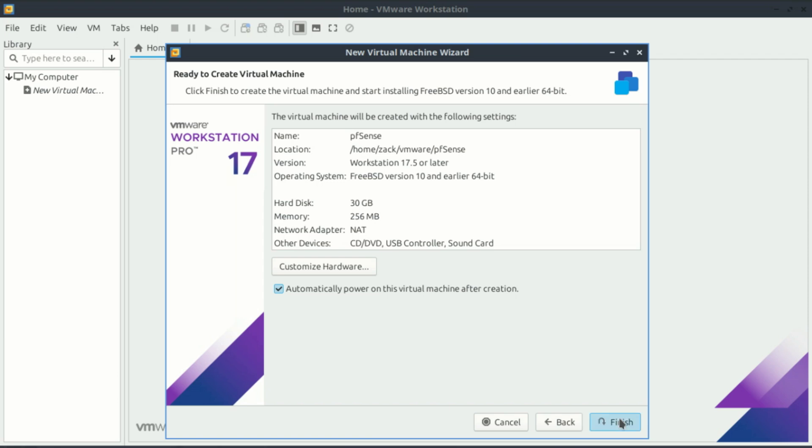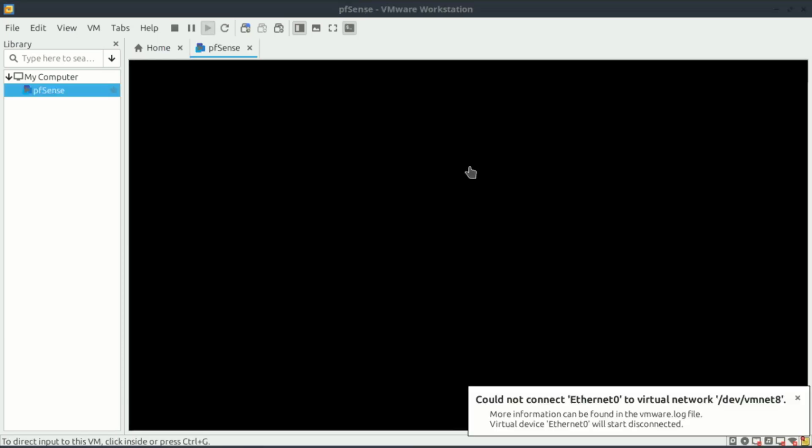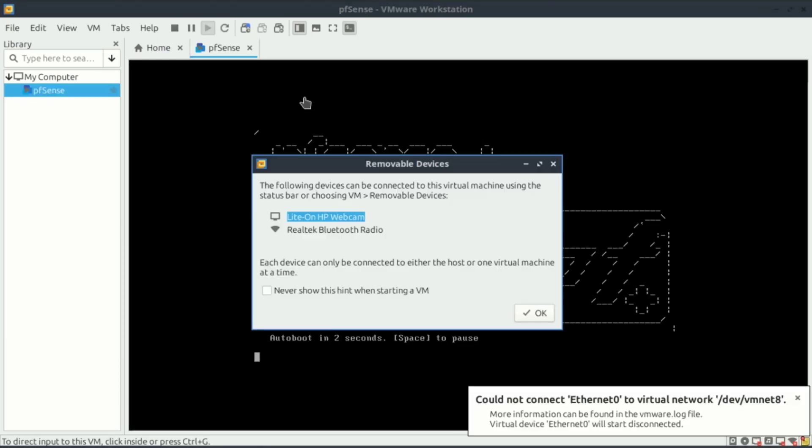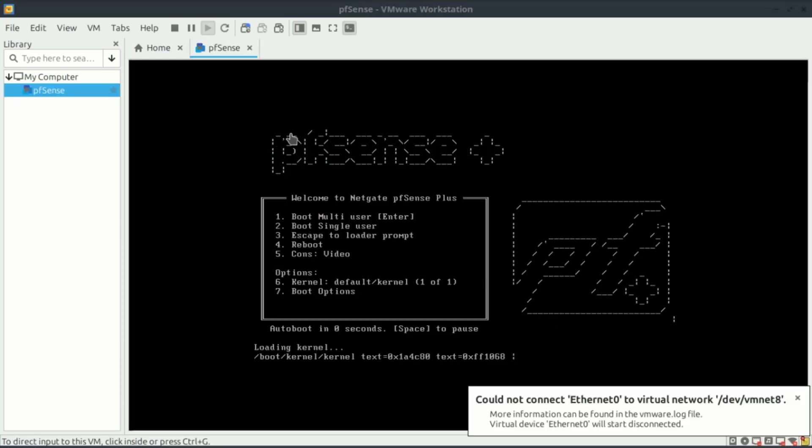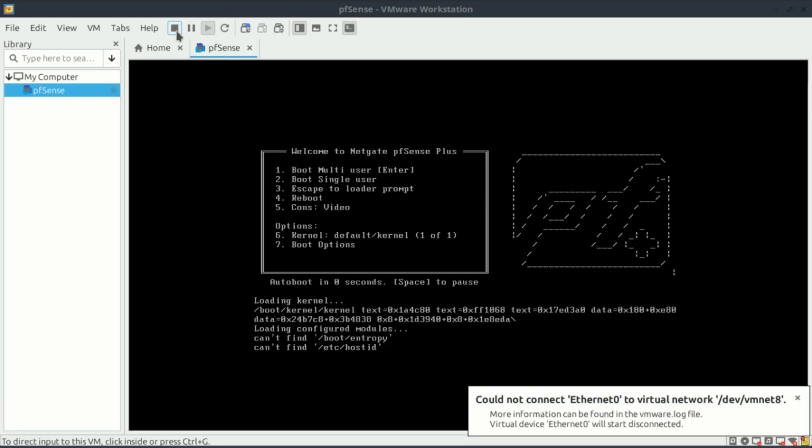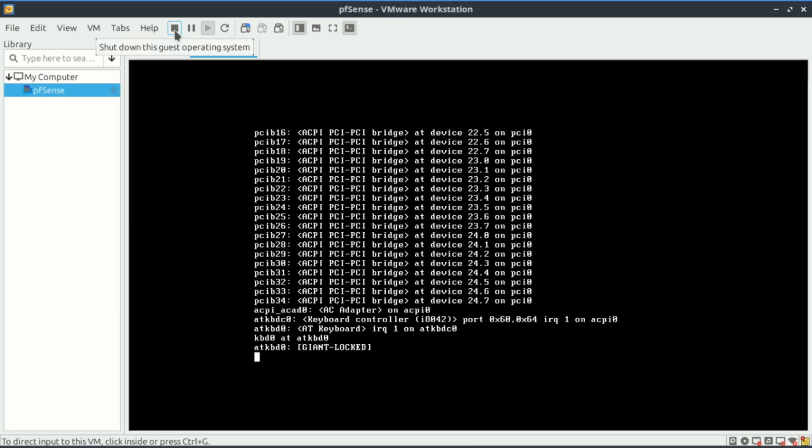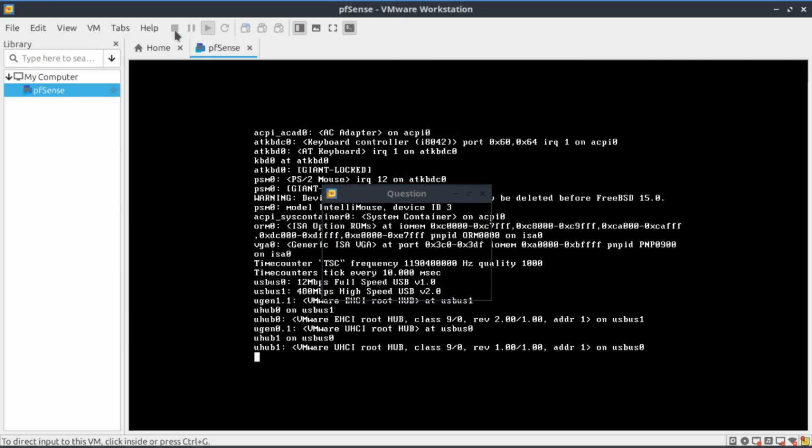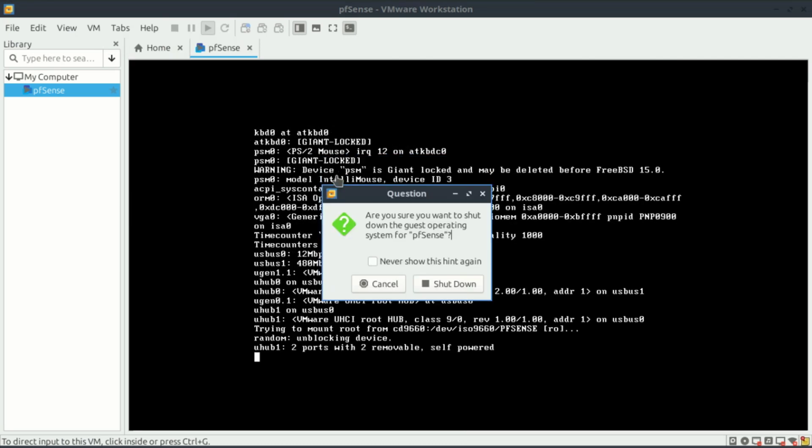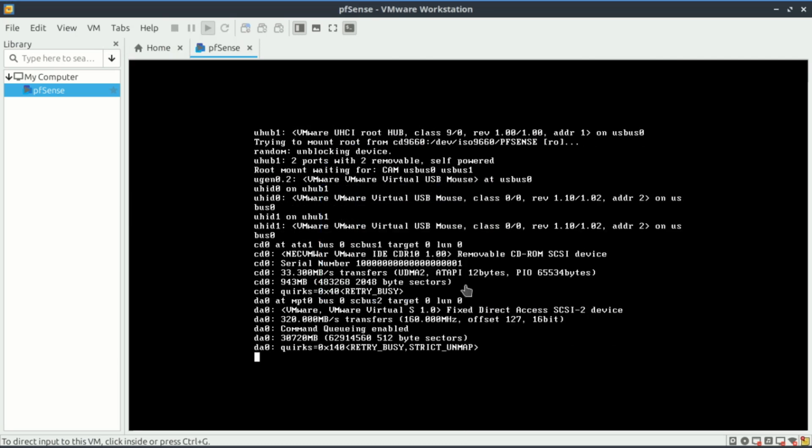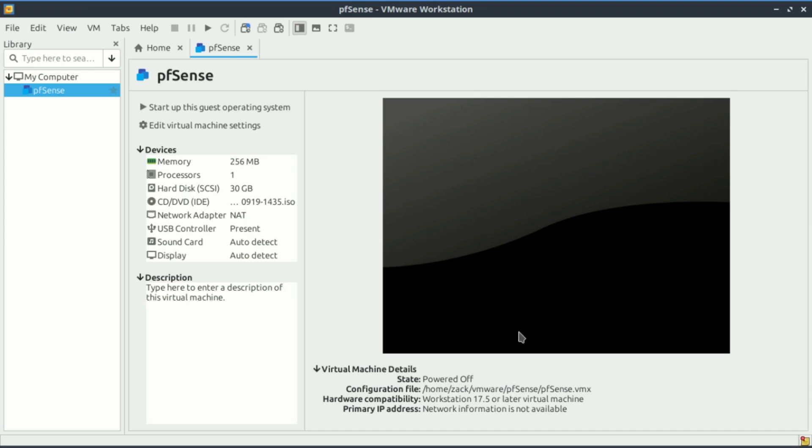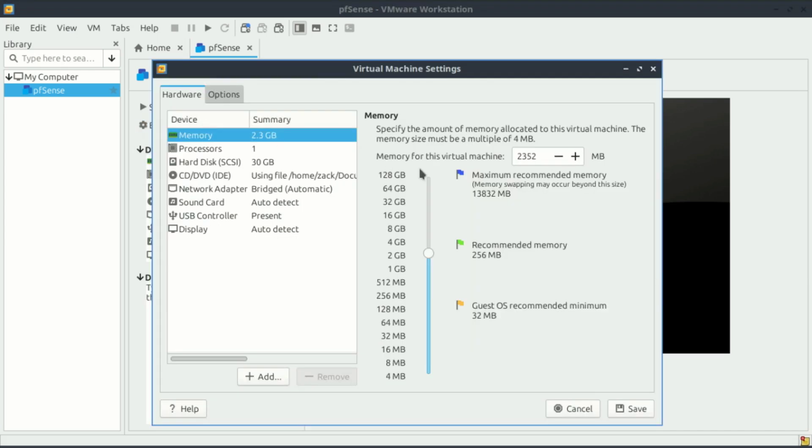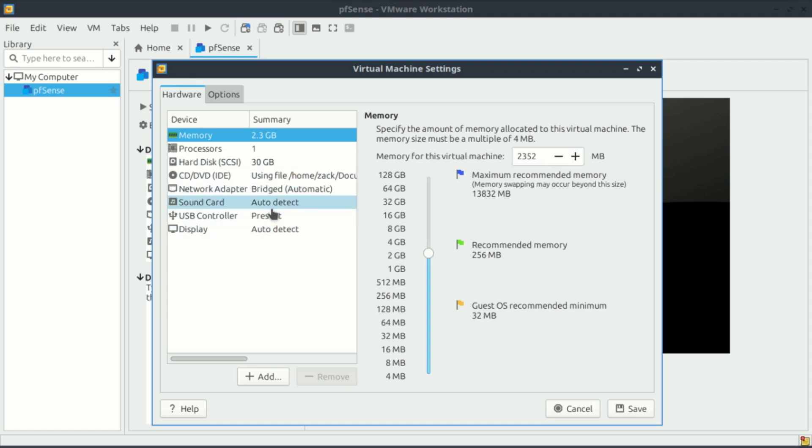Once you click on finish, the virtual machine will boot up, but shut it down so we configure the network adapters. You can also customize other hardware like memory, disk size, processor, and so on.